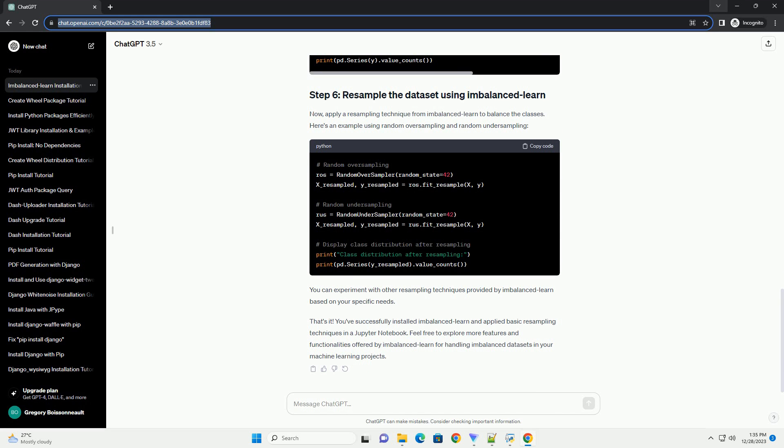If you haven't installed Jupyter Notebook yet, you can install it by running the appropriate command. Once installed, launch Jupyter Notebook by entering the following command in your terminal or command prompt. This will open the Jupyter Notebook interface in your default web browser.